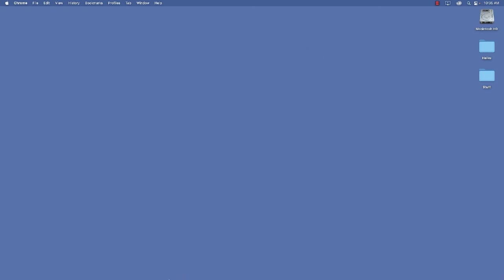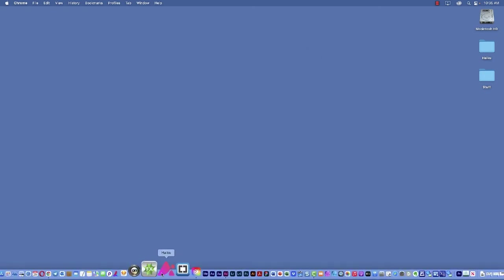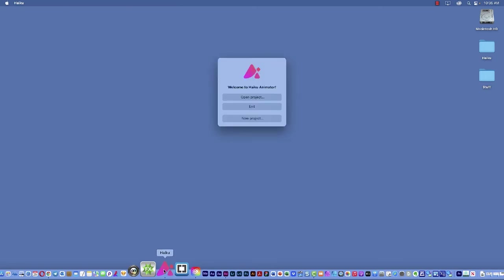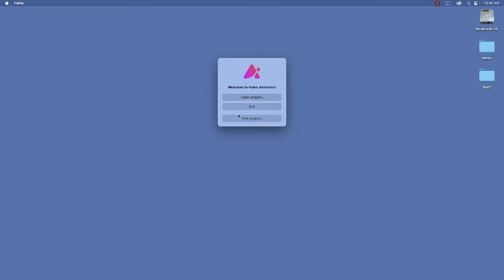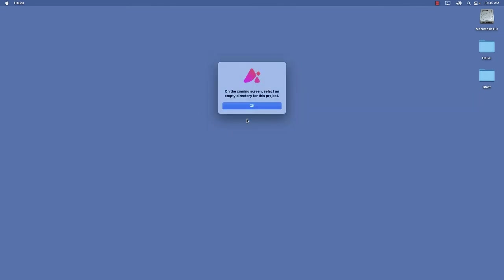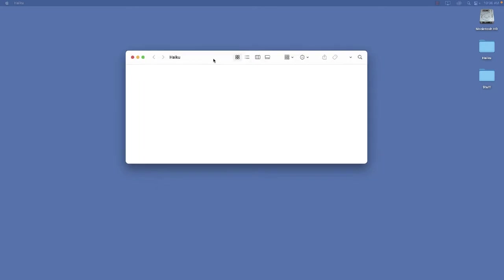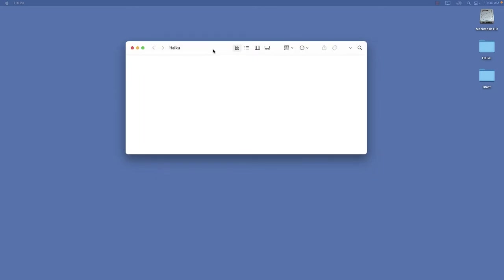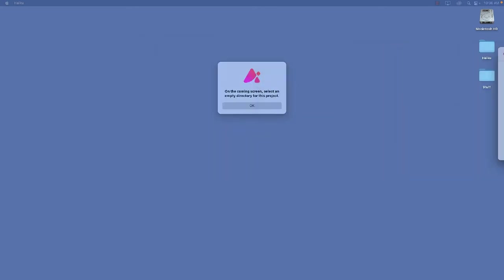When you open Haiku, you're going to be asked a question. Do you want to open an existing project or have a new project? Now this is really important. When you create a new project, it's going to ask you to select an empty directory. And I do mean empty. And I've created that on my desktop, and I've named it Haiku. And if you really want to see an empty folder, there it is.